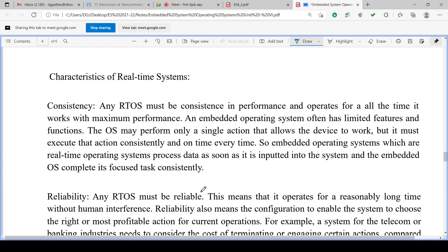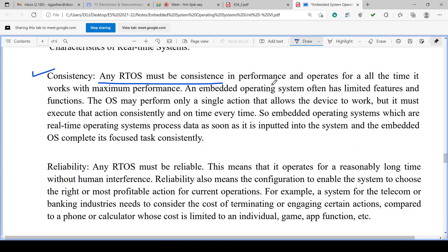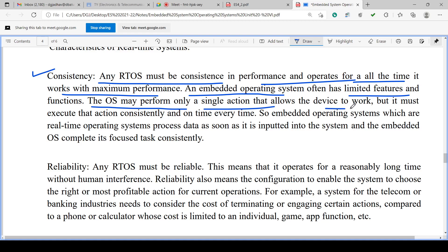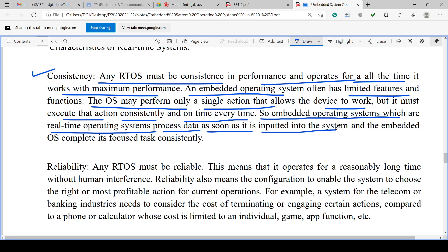Characteristics of the real-time operating system: it must be consistent in performance — it should work with maximum performance all the time. The OS may perform only a single action, but it must execute the action consistently. It should work efficiently every time and on time. Embedded OS which are RTOS process data as soon as it is input into the system — on time, every time. The embedded OS completes its focused task consistently.